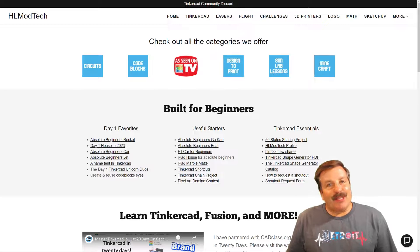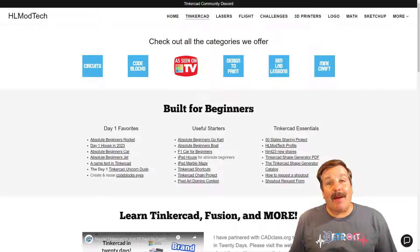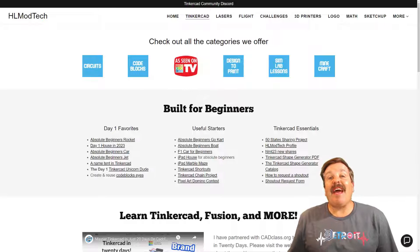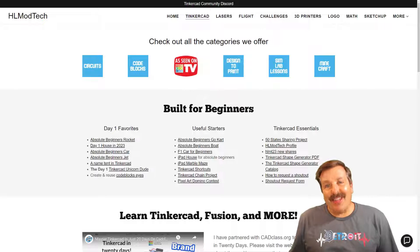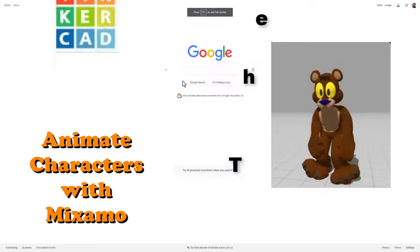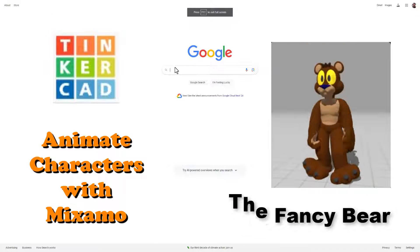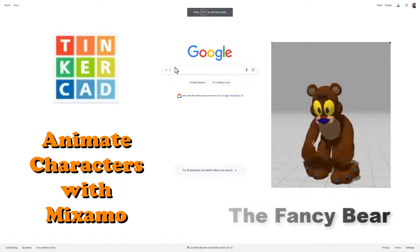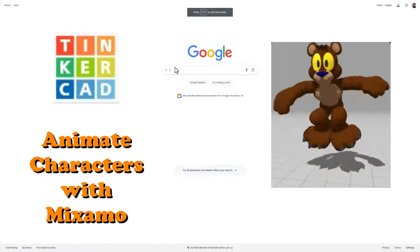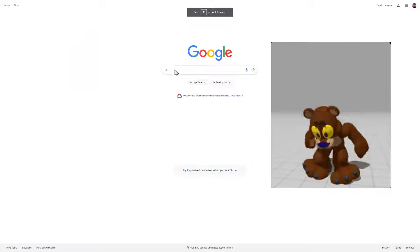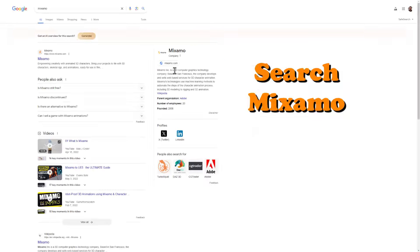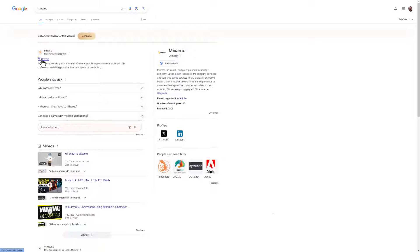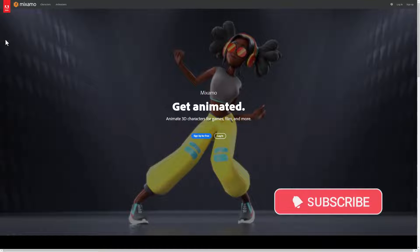Good day friends, it is me HLModTech and I am back with another fun fast project. Today, thanks to the Fancy Bear, I am going to teach you how to animate your Tinkercad characters. Step one is to search Mixamo or simply type mixamo.com, and you'll notice it is part of Adobe.